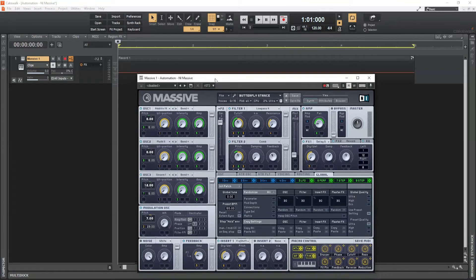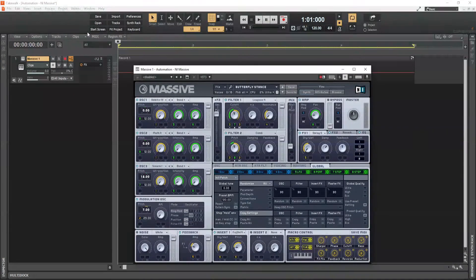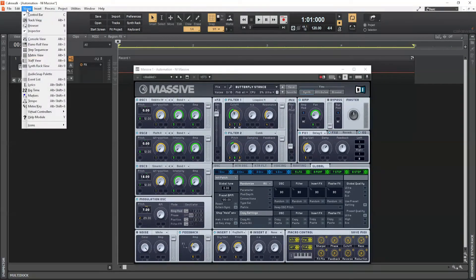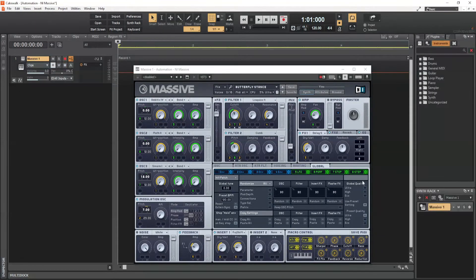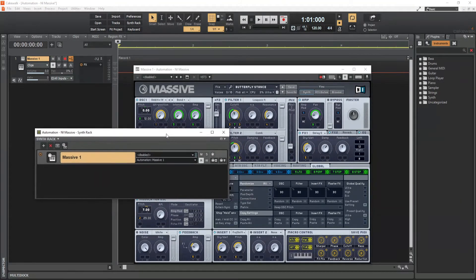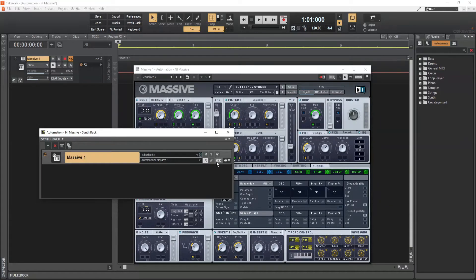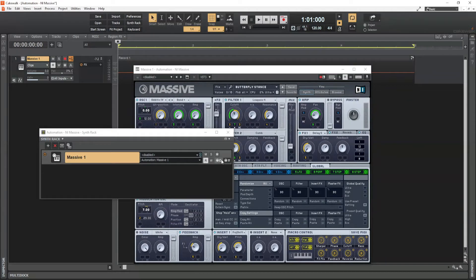First, we need to open the SynthTrack view. Go to Views and click SynthTrack View. It comes up below the browser — you need to undock it to get it on a separate dialog, and only then will you be able to see the various controls.